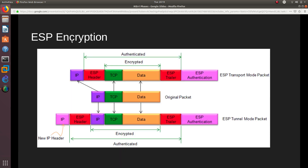For ESP transport mode, we insert an ESP header between the IP header and the TCP header, and an ESP trailer at the end of the data, followed by ESP authentication. However, only the TCP payload and data are encrypted, and authentication covers only from the ESP header to the ESP trailer. The original IP header remains visible — anyone can sniff the packet and see the original source and destination IP addresses.